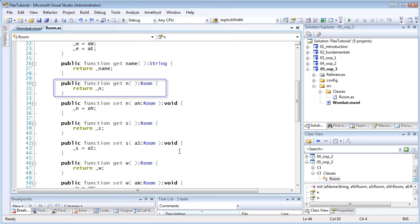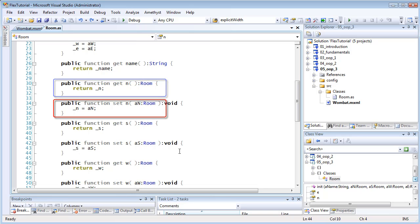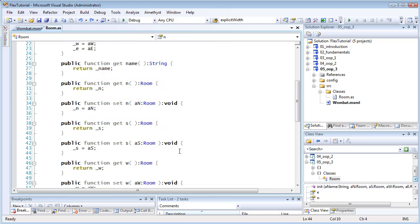A getter property returns a value and a setter assigns a value. You can pick whatever names you like for variables and properties, but a common convention, and one which I use, is to use the same name for the variables and their properties, apart from the fact that the variable name is preceded by an underscore.